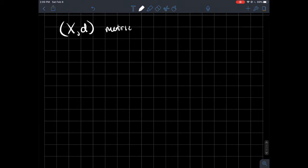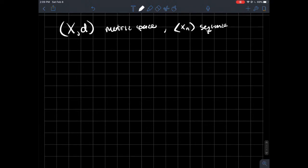Let's say (X, d) is a metric space and xn is some sequence from X. All I mean by that is that each of these points xn are just elements of your set. So what do we want to do — we want to talk about what it means for this thing to be a Cauchy sequence.